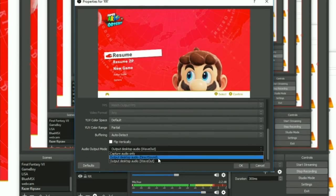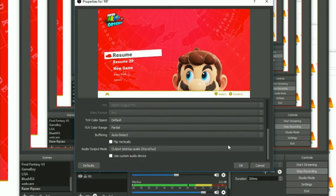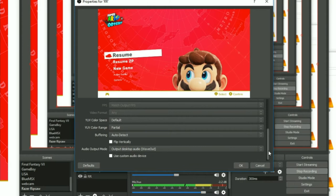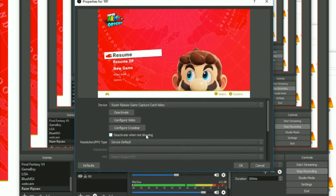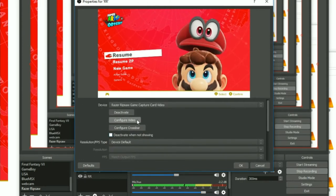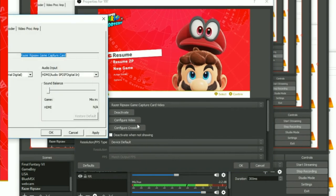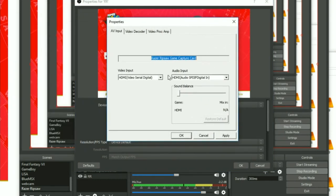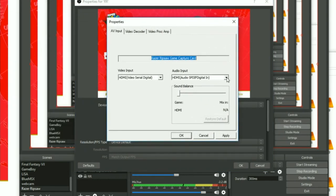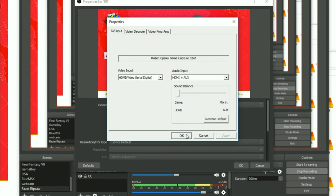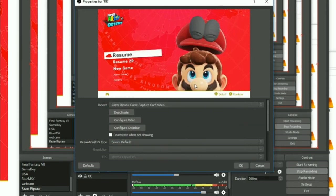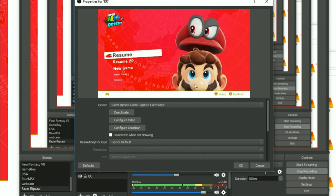I don't know the difference between Direct Sound and Wave Out, but they both seem fine. Then the next step that they don't tell you is go to Configure Video, and on the Audio Input drop-down tab, you want to hit HDMI plus Auxiliary, then hit Apply. That should at least get the ball rolling for you.